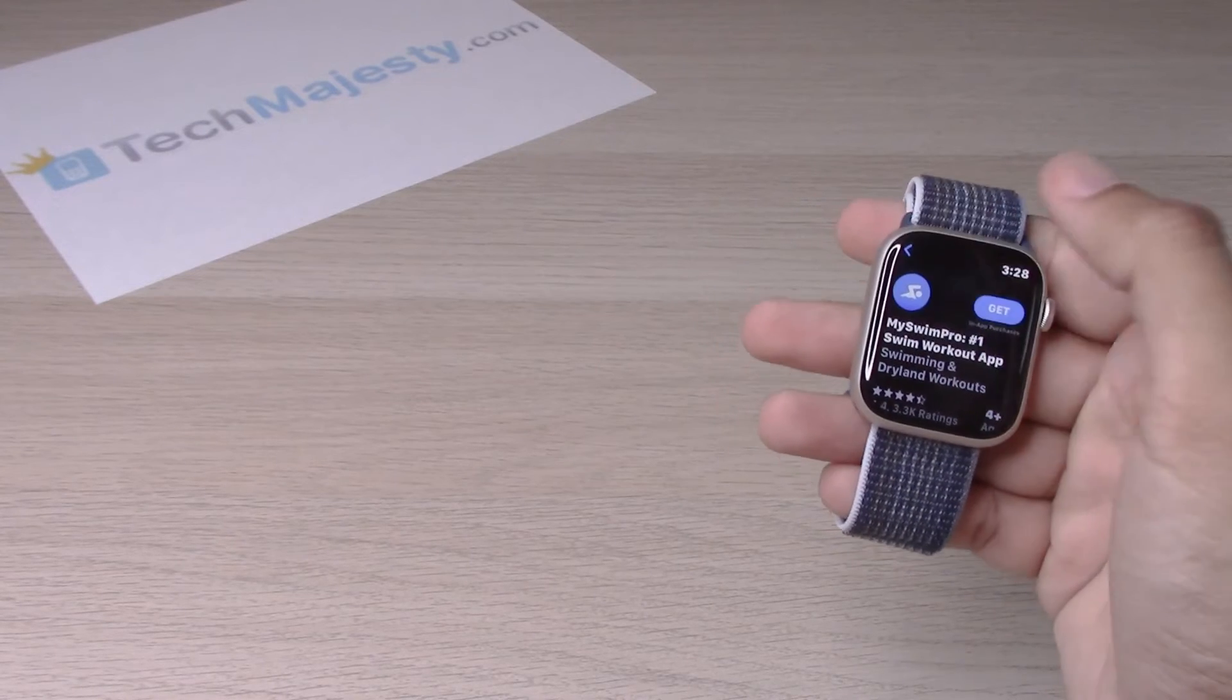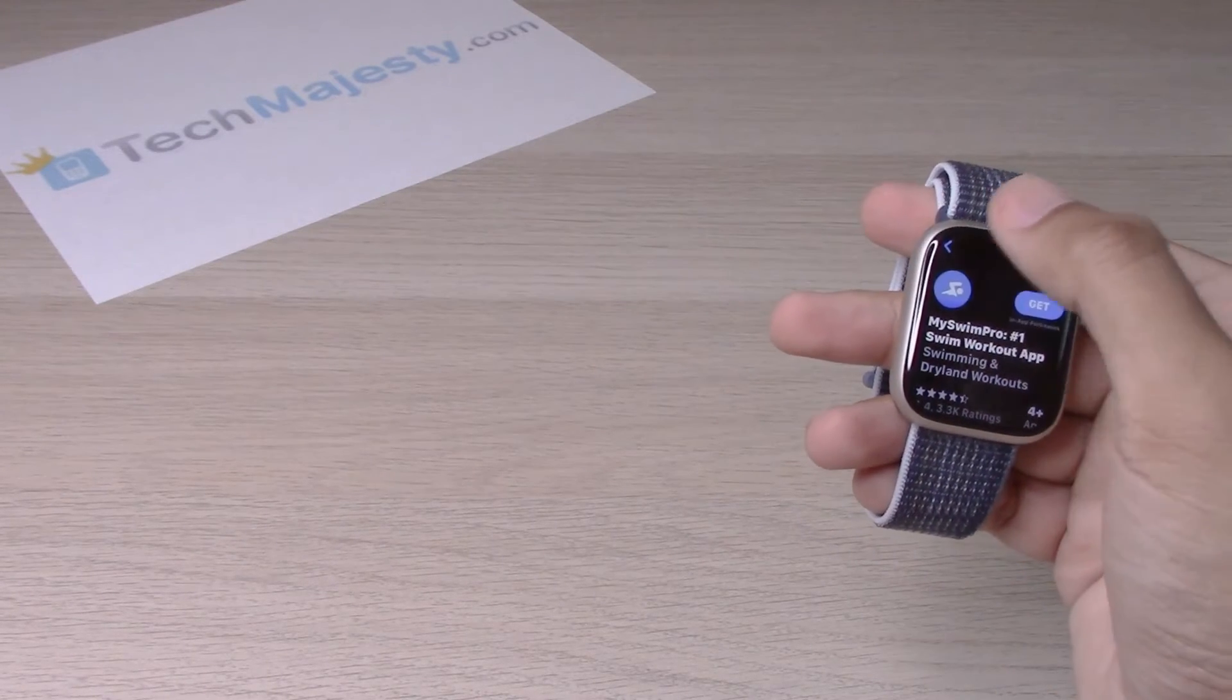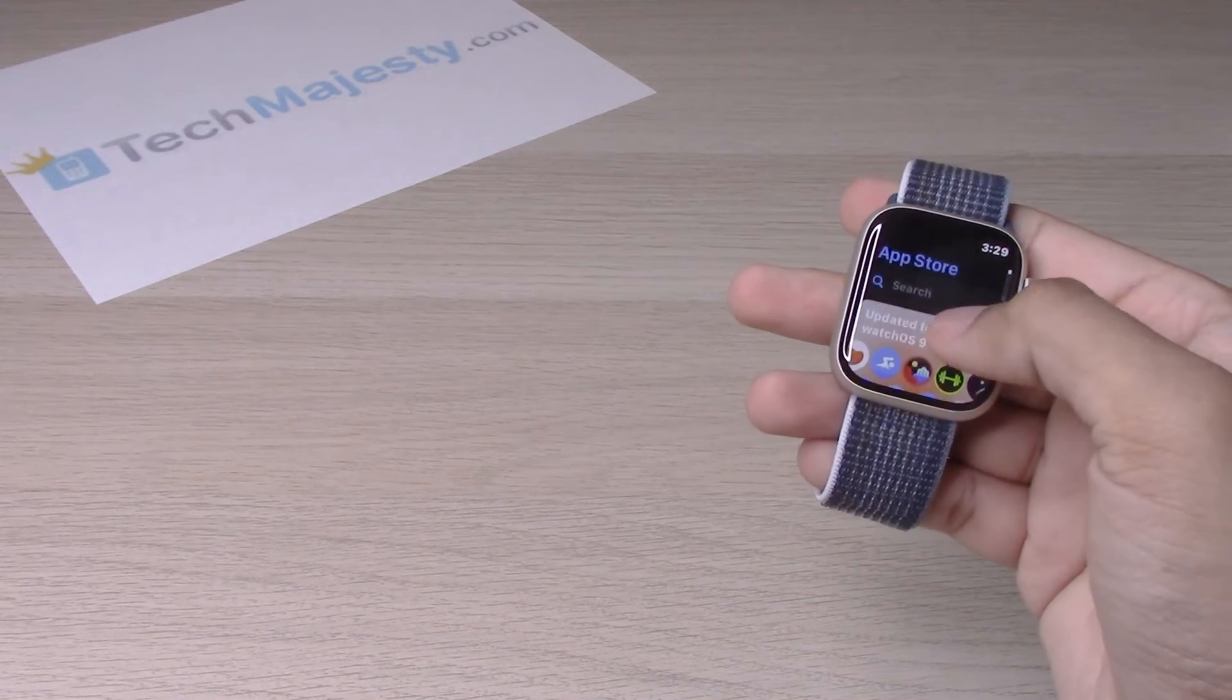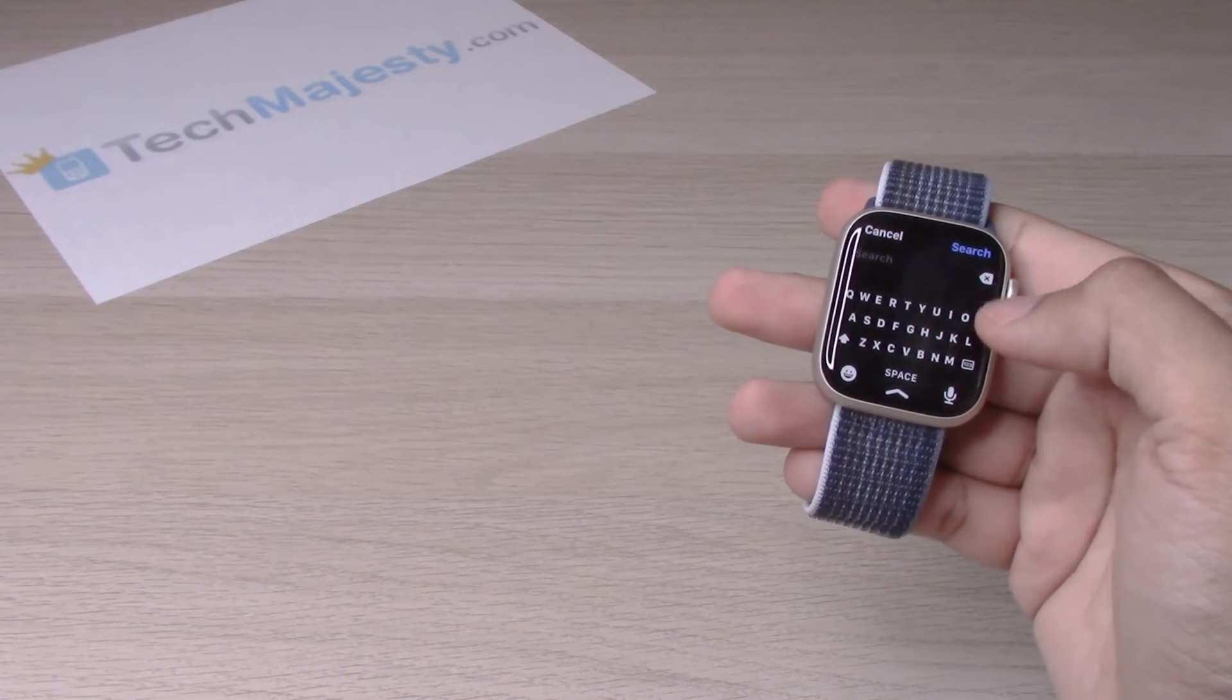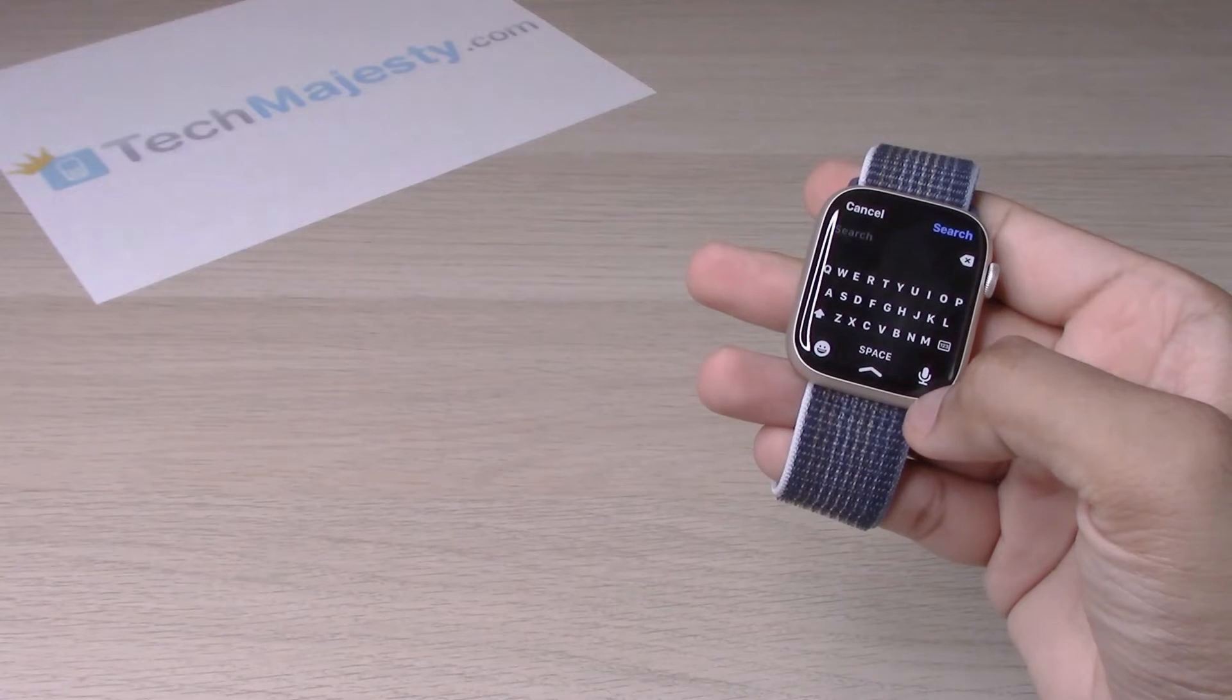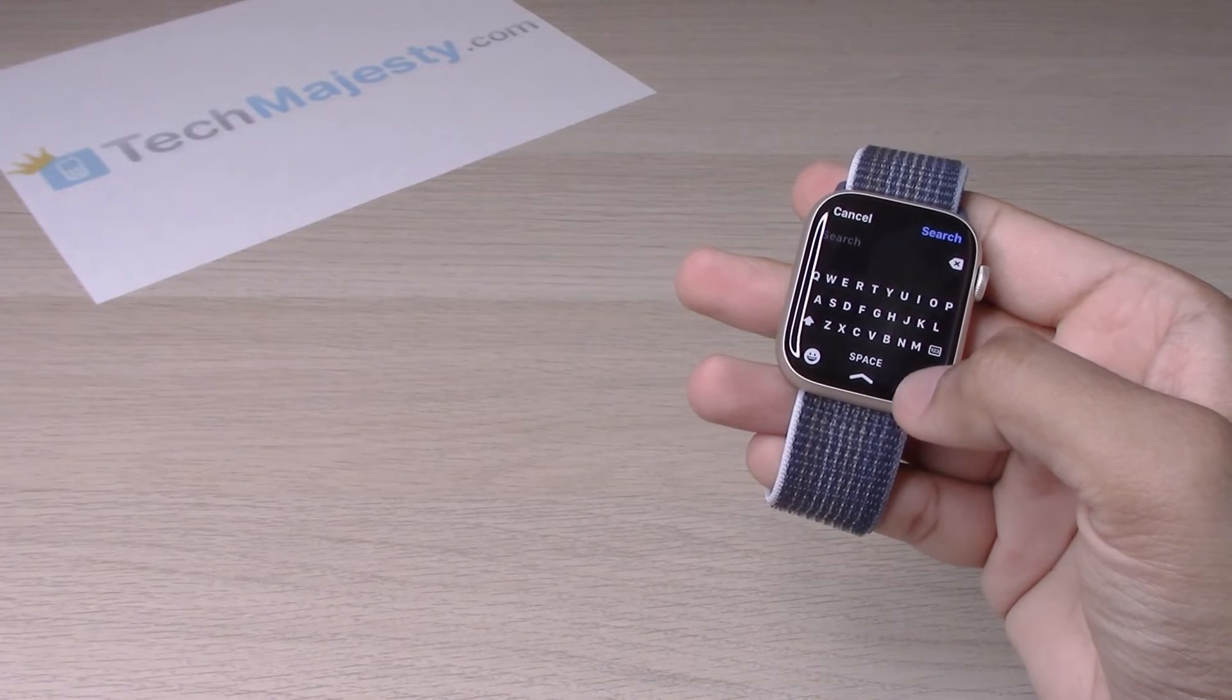Now if you want to search for an app, simply click on the search. You can type it in or click here and use your voice.